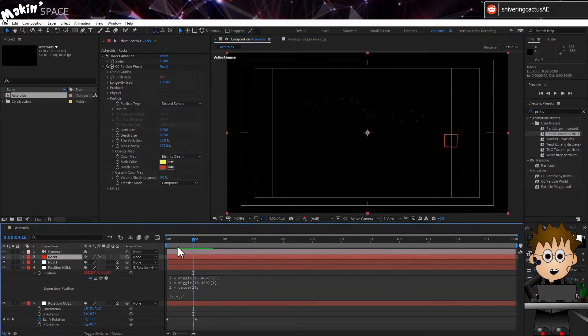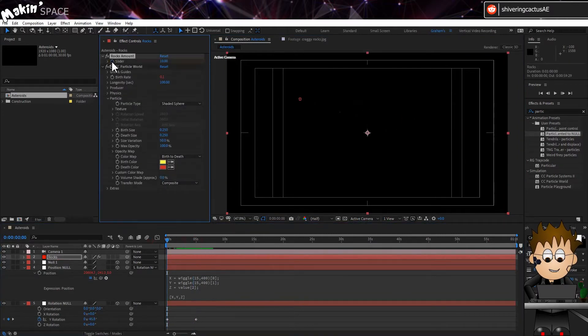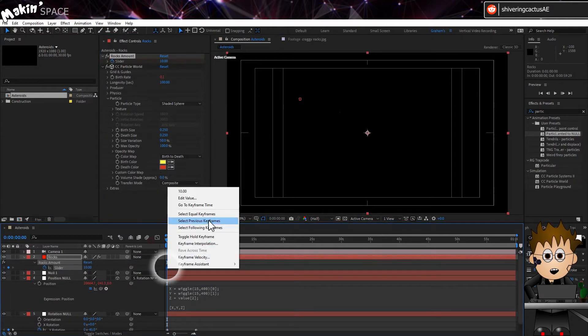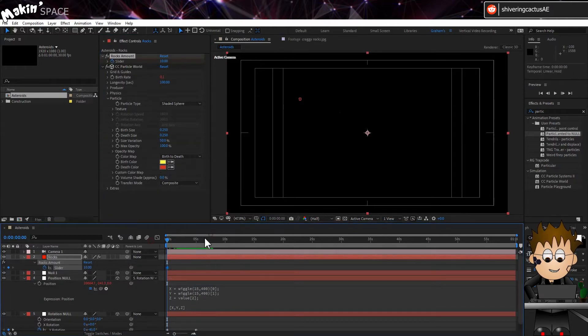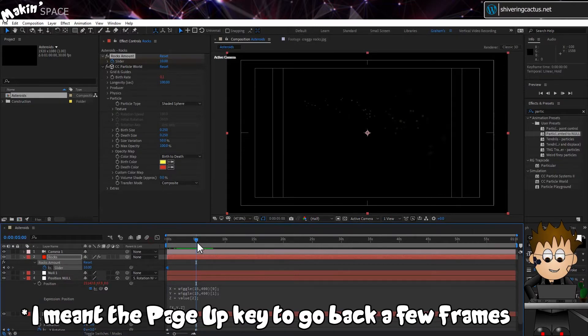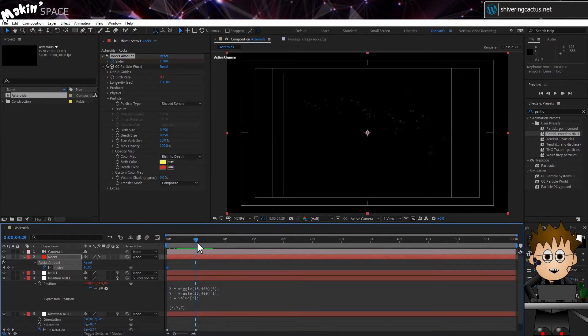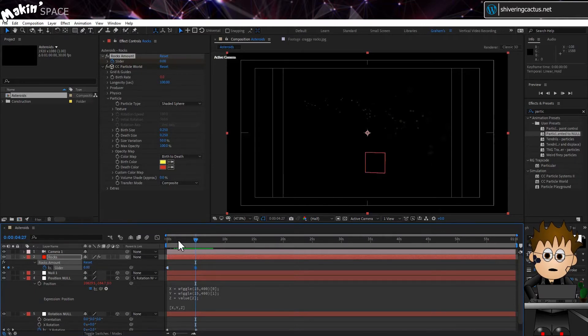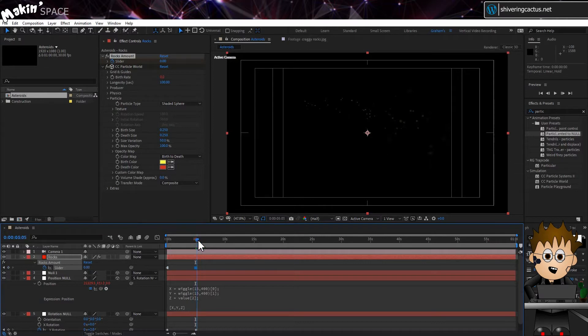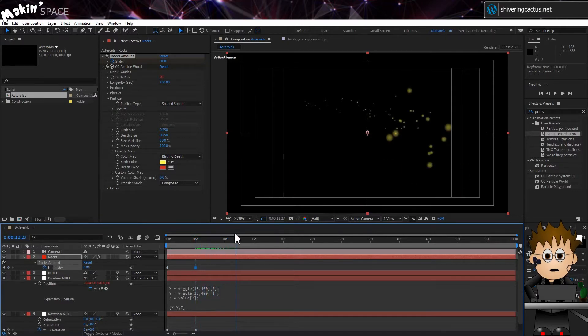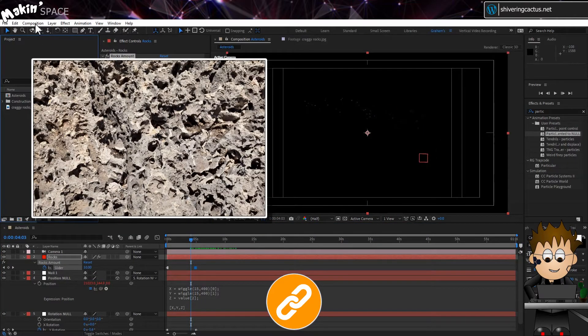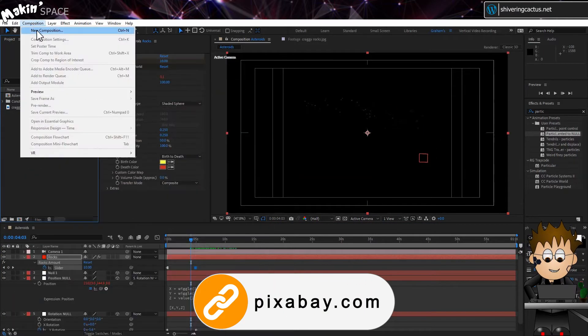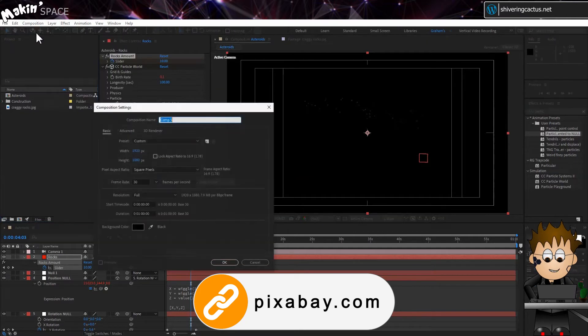Using the Rocks Amount slider, set a keyframe at 0 seconds for 10. And then right-click to set a hold keyframe. And then jump to 5 seconds. And now, use the Page Down key to move back a few frames and set a new keyframe to 0. We're going to stop generating the 2D rocks in the foreground, so that we have space to add the 3D ones. For the texture, and because this is a simulation, I want to use something real world to help sell the effect. I found this Craggy Rocks texture on the Royalty Free side Pixabay. Make a new comp, 400 by 400 pixels.